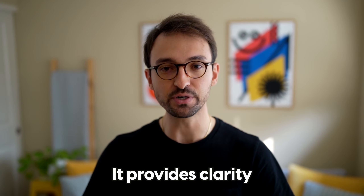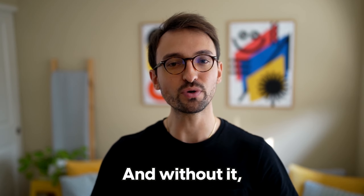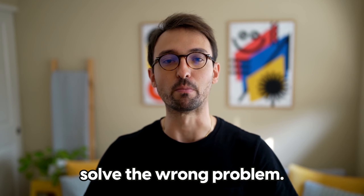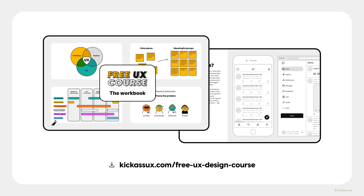It provides clarity on what needs to be solved. And without it, you would most likely solve the wrong problem. After this lesson, you will complete the framing the problem exercise in the Figma workbook. So if you don't have your workbook yet, don't forget to go download it at KikasUX.com under the free UX course page.